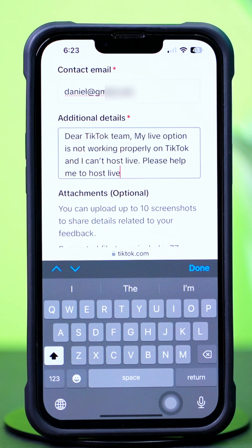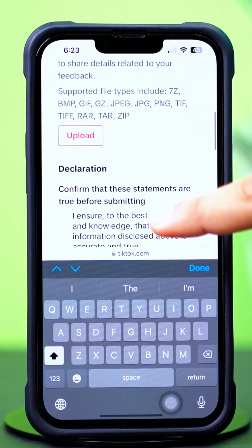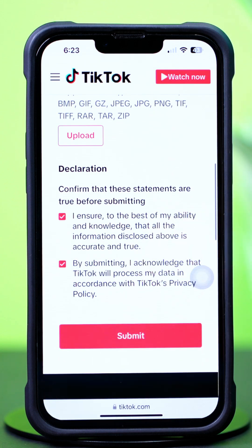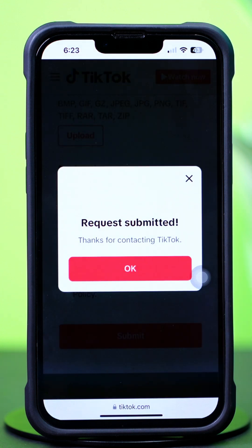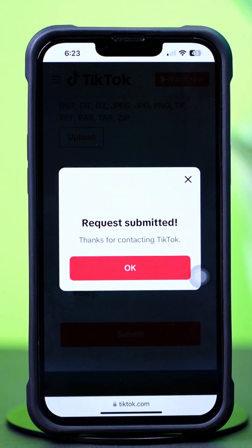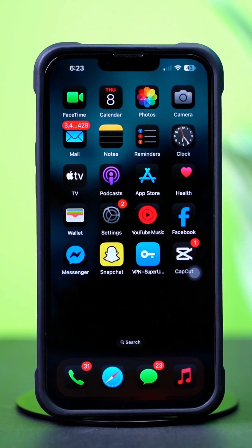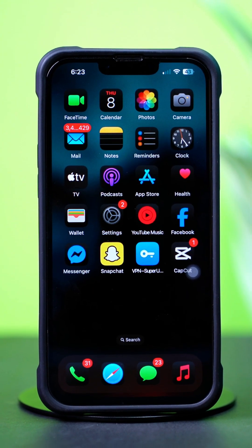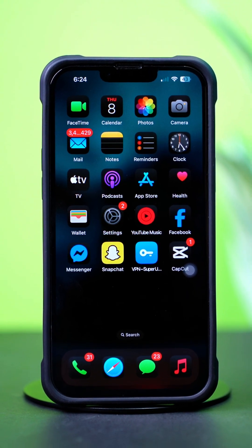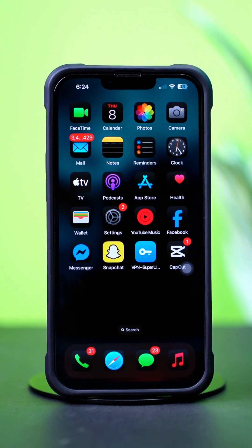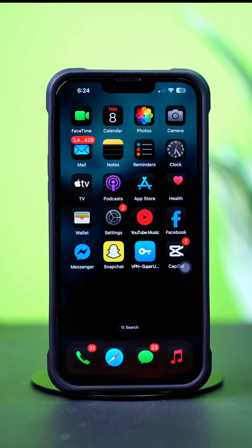In the details box, write something like: 'Dear TikTok Team, my live option is not working properly on TikTok and I can't host live. Please help me to host live.' Then checkmark both boxes and hit the Submit button. TikTok support will review your account and respond within 48 hours. That's how you can fix the couldn't go live issue on TikTok on your iPhone. Drop any questions in the comments below — thanks for watching!